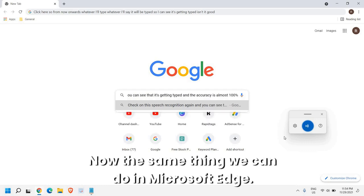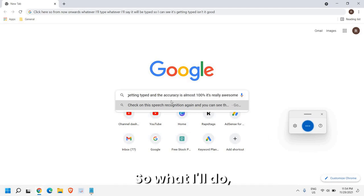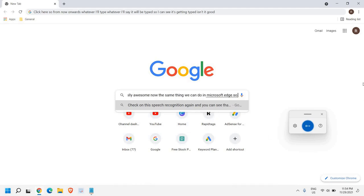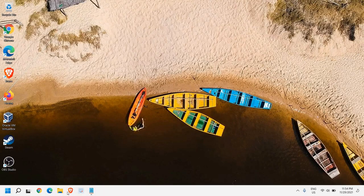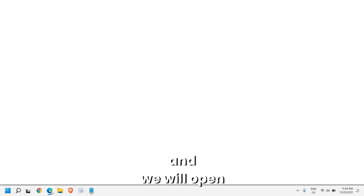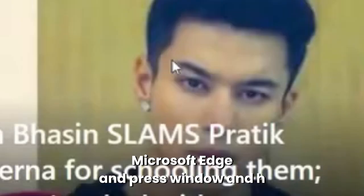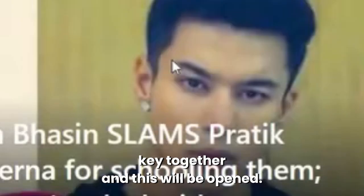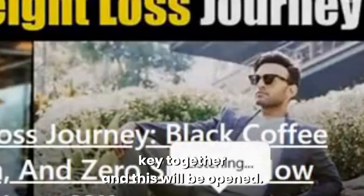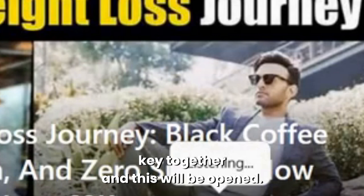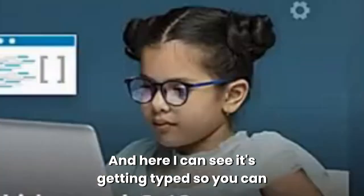Now the same thing we can do in Microsoft Edge. I'll just close this and open Microsoft Edge. Press Windows and H key together and this will be opened. Here I can see it's getting typed.